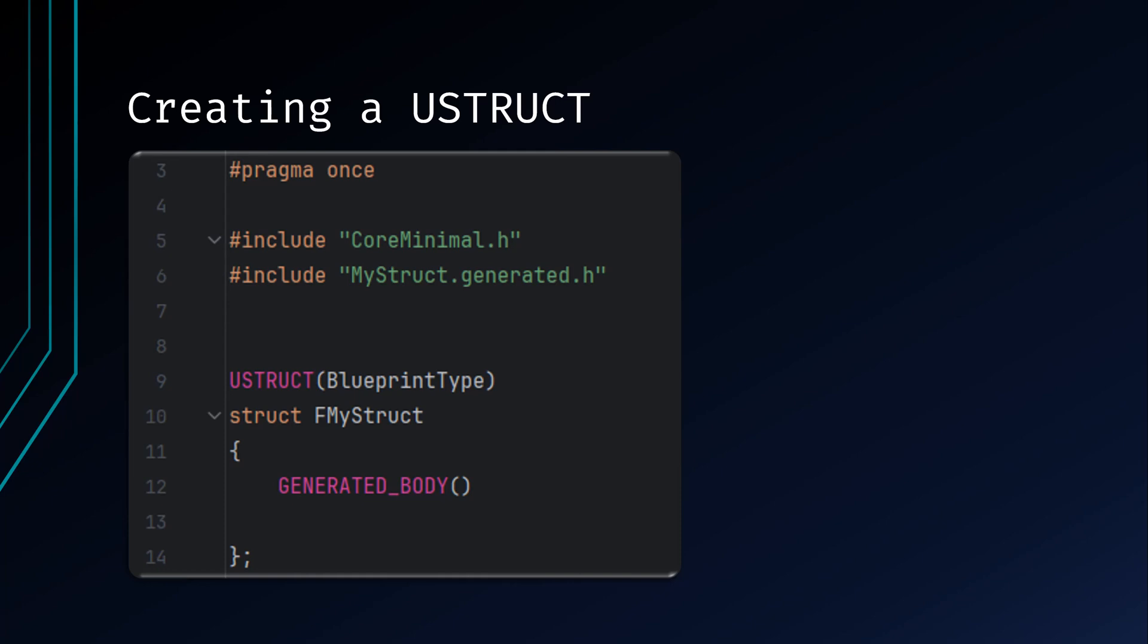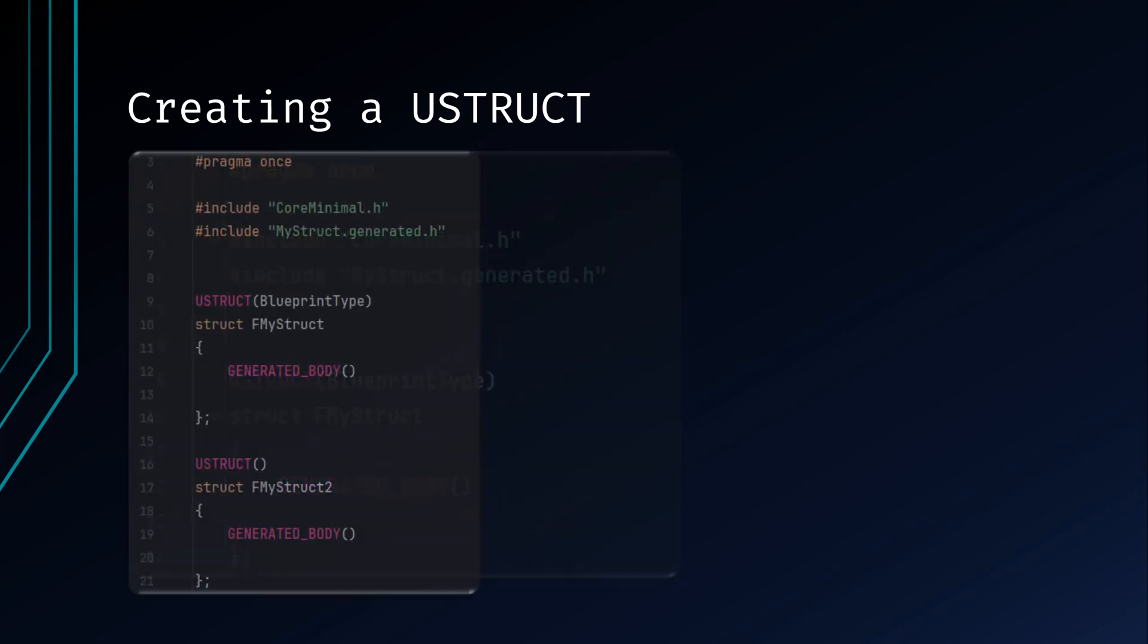Ensure you include the generated.h directive for your struct. If you want your struct usable as a type in Blueprints, give the struct the Blueprint type specifier. Next, ensure the name of your struct begins with the letter F. Without it, your code will throw an error. Lastly, make sure you have the GENERATED_BODY macro at the beginning of your struct. It's worth noting that you can in fact define multiple structs within the same file as long as the structs have different names.